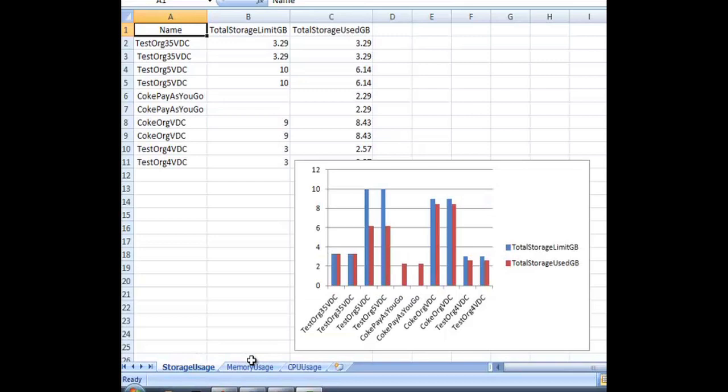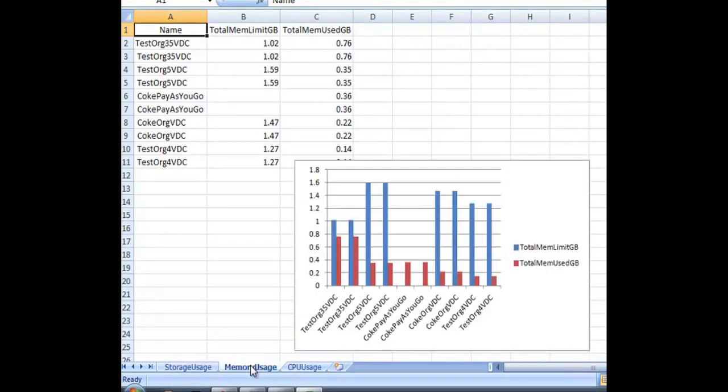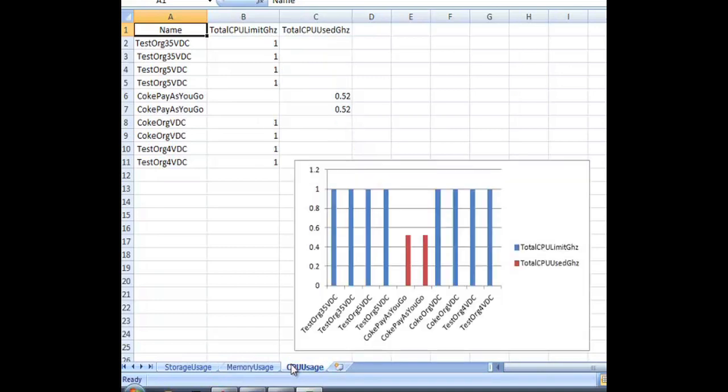And we can see we now have a spreadsheet with some basic information about our storage that's being used, our memory that's being used by the different organizations, and our CPU that's being used by our different orgs.